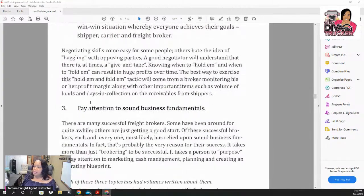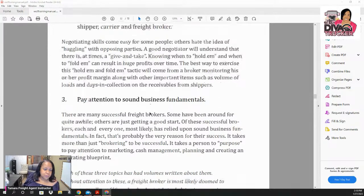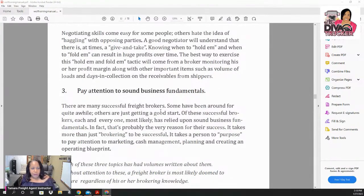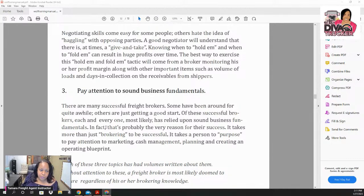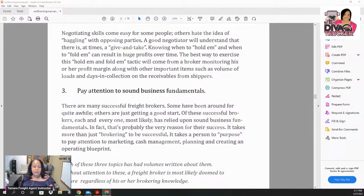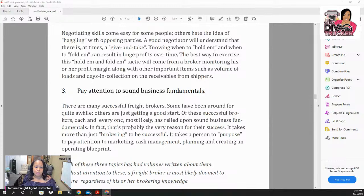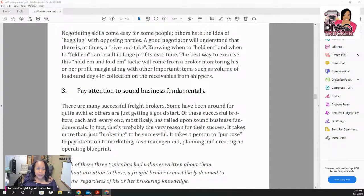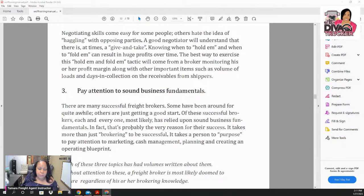Step three: pay attention to sound business fundamentals. There are many successful freight brokers — some have been around for quite a while. Their success comes from more than just brokering. It takes a person committed to marketing, cash management, planning, and creating an operating blueprint.